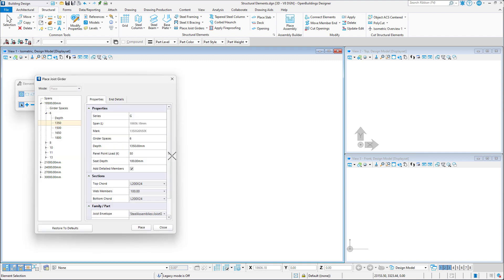The spans tree on the left displays choices of girder spaces and joist depths for spans equal to or greater than the distance defined by the placement mode data points.